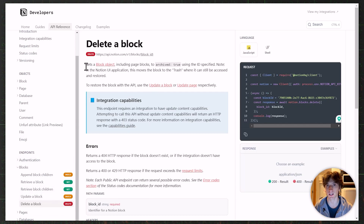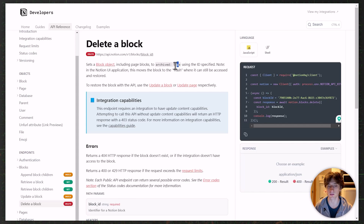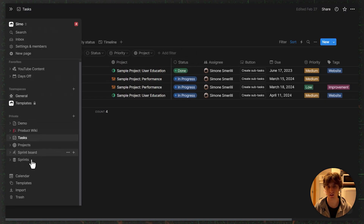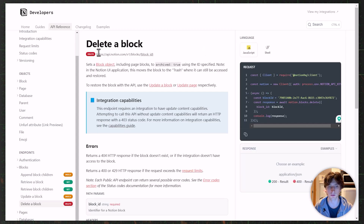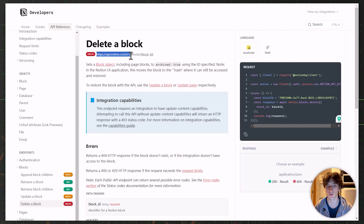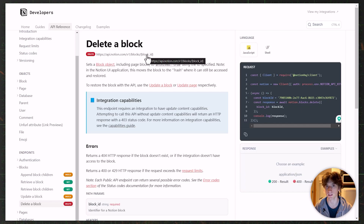For that, we use the 'delete a block' endpoint in the Notion API. This endpoint sets a block object — which includes page blocks, since pages are blocks in Notion — to archive true. So when we call this endpoint, the page or block will be archived, meaning it is retrievable from the trash icon at the bottom of the left sidebar. The endpoint is api.notion.com/v1/blocks/{block_id}, where the block ID is unique for each block.